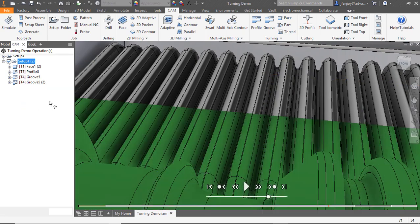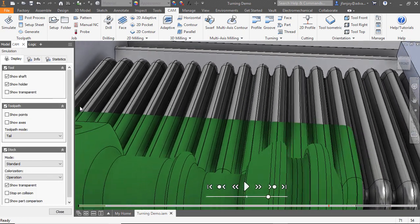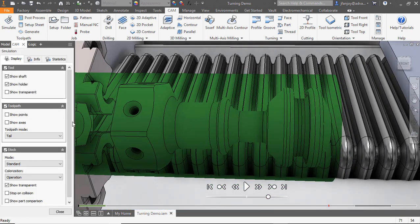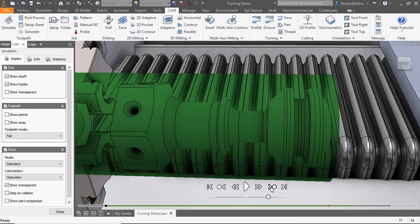With those adjustments made, I'm going to go up to the setup, right-click, simulate all, and review the toolpaths that I just created.